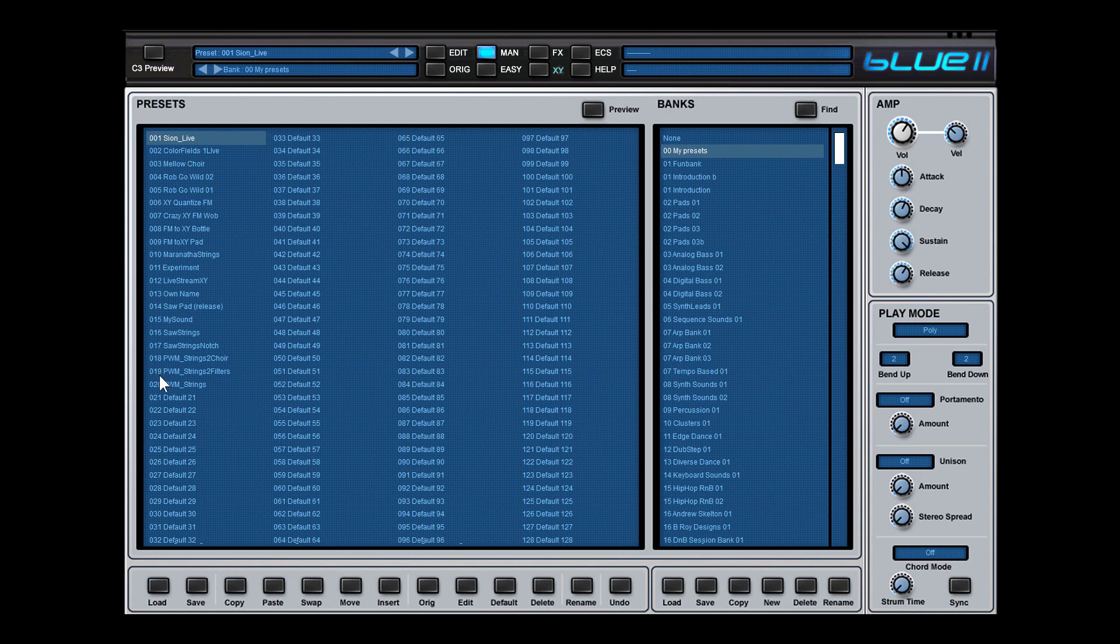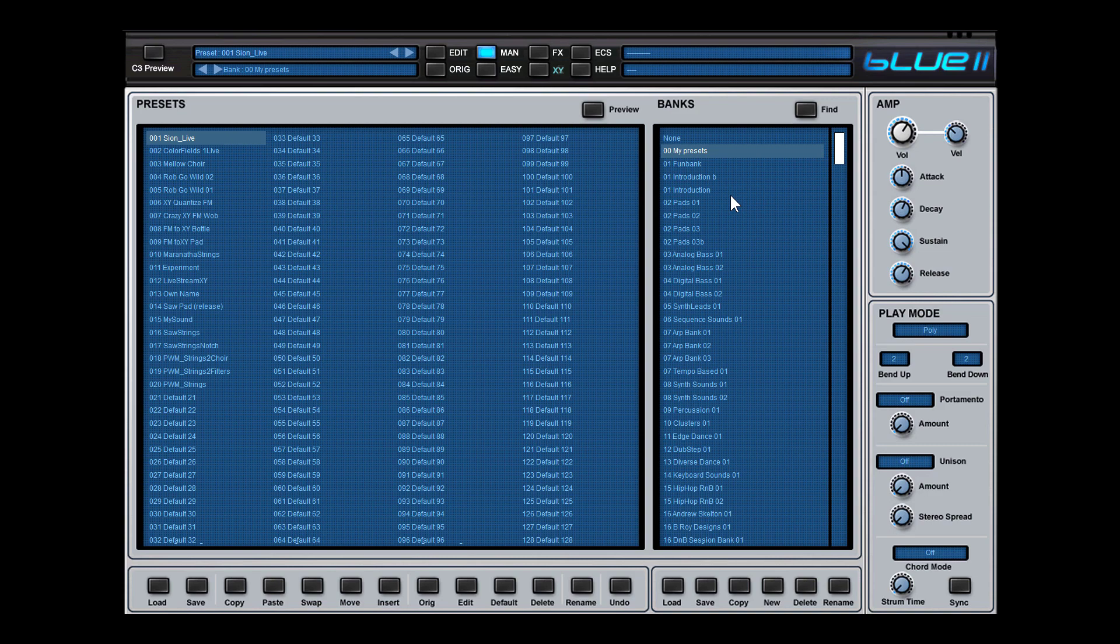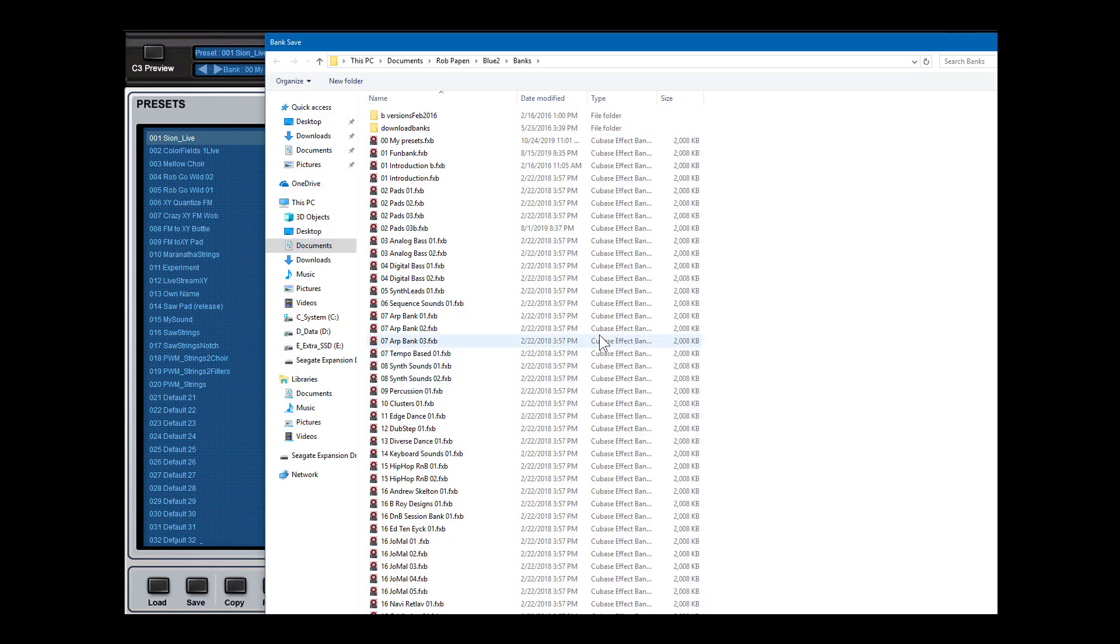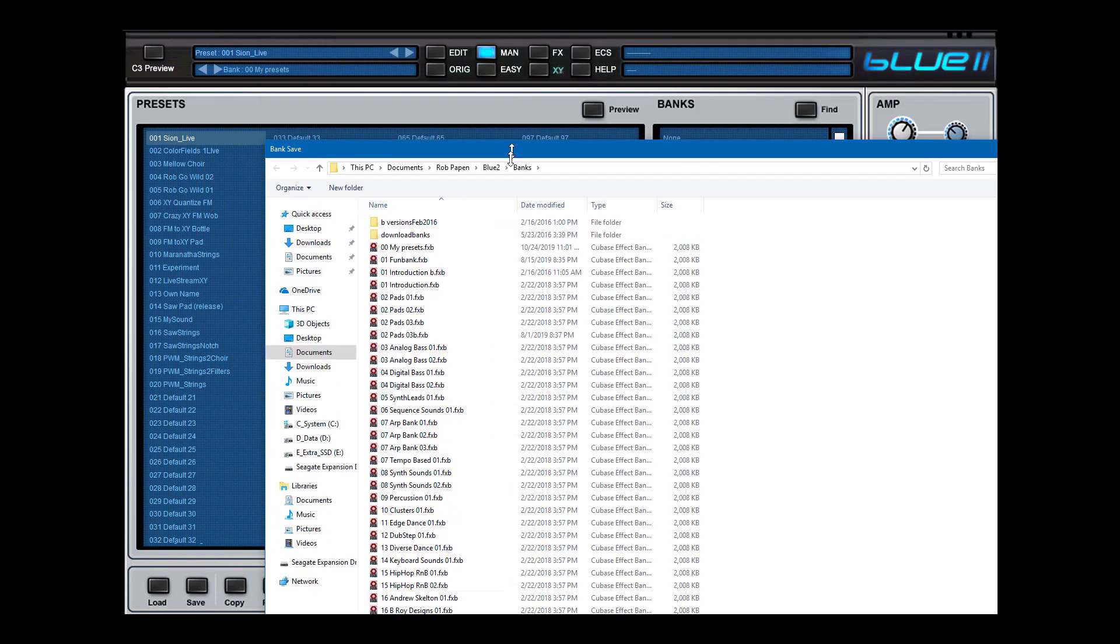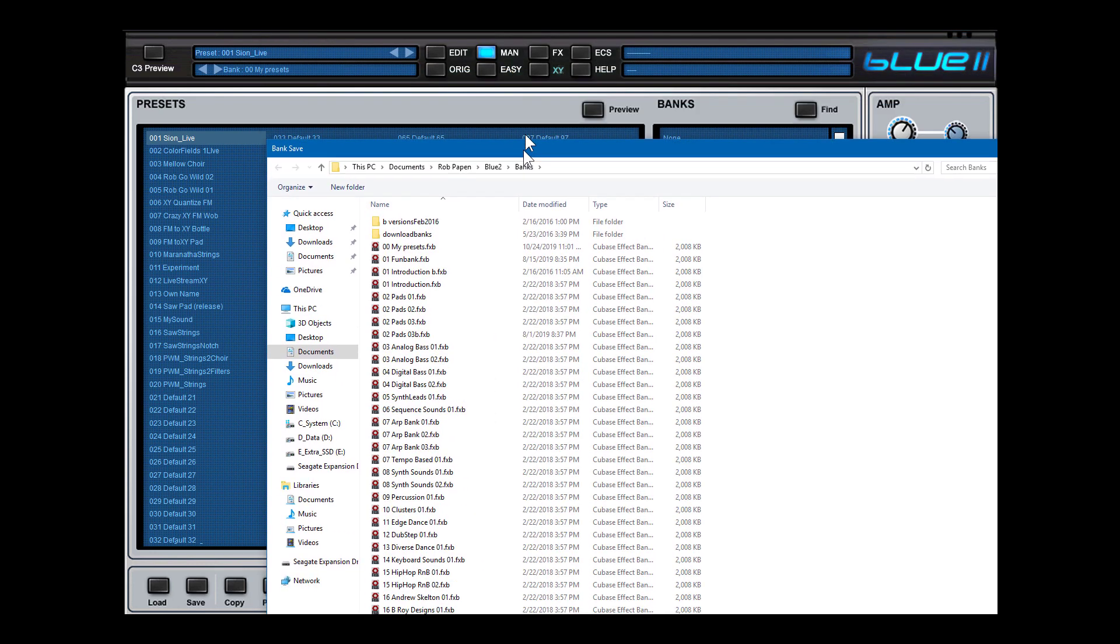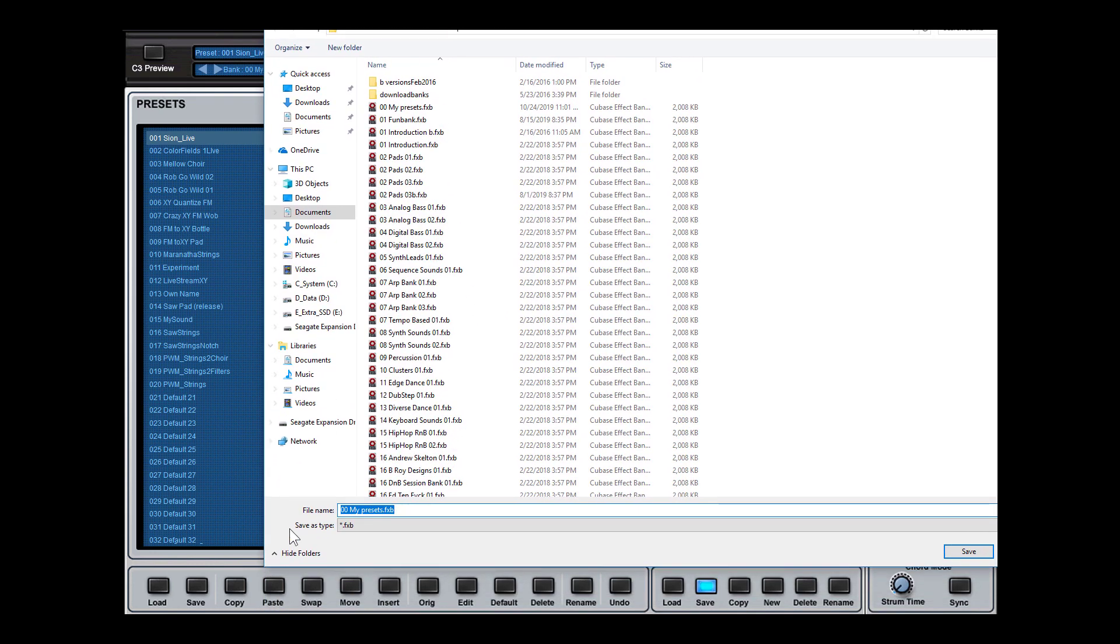And of course, don't forget to save this bank. Once you loaded it into the bank, you need to save it because otherwise it's gone. So here I click on save and this is then save bank. Let's scroll down a bit more. You see my presets save.